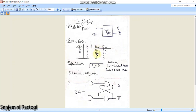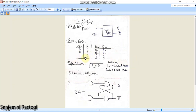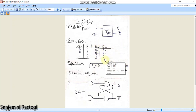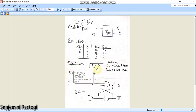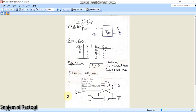When the clock is high, whatever input you provide, the same will be reflected at the next state of Q, whereas the next state of Q bar will be the complement of the input. This is the truth table and this is how the D flip-flop works. The characteristic equation of the D flip-flop is Q(n+1) equals D.